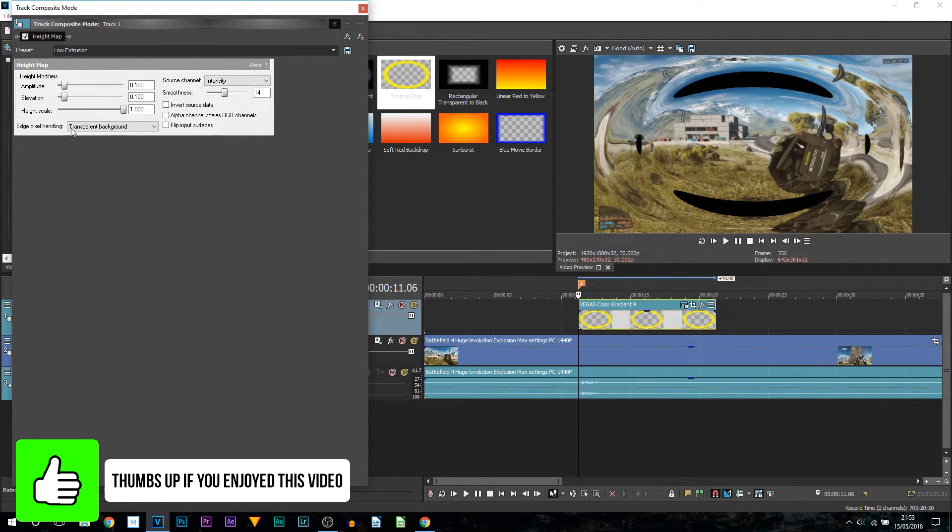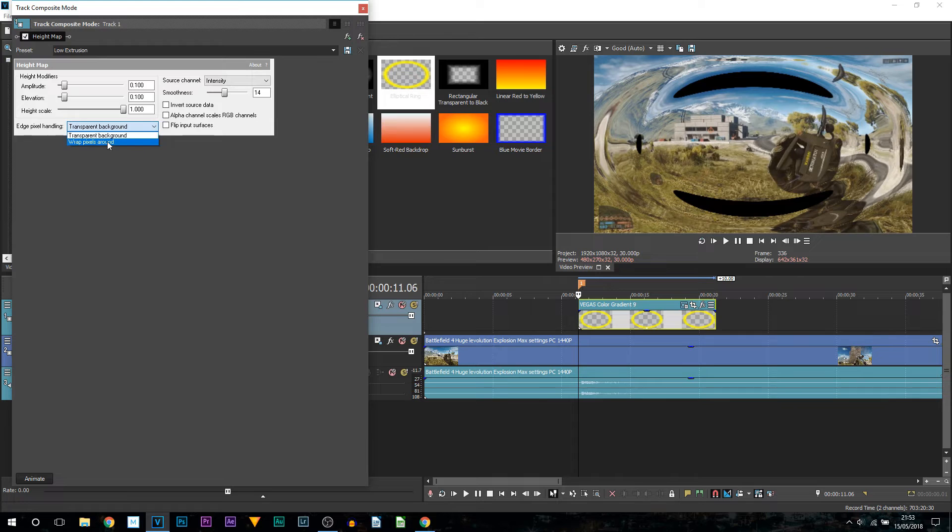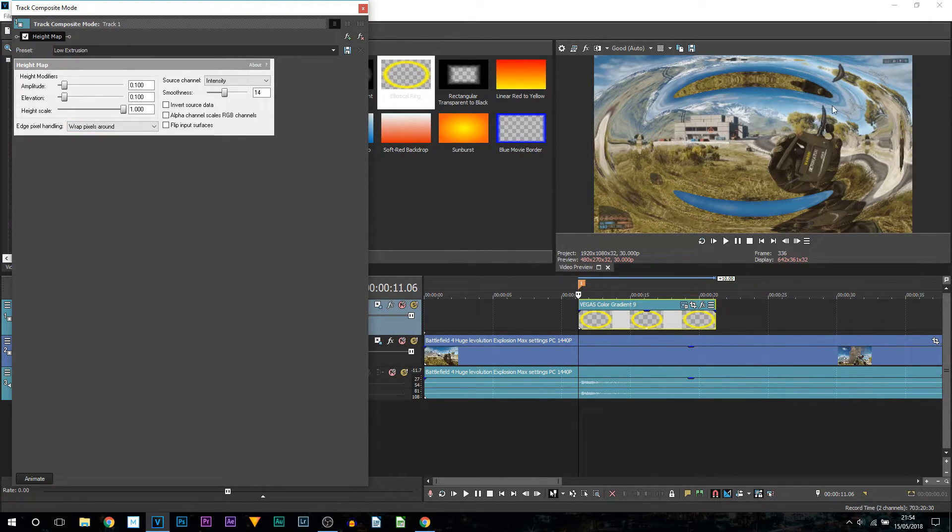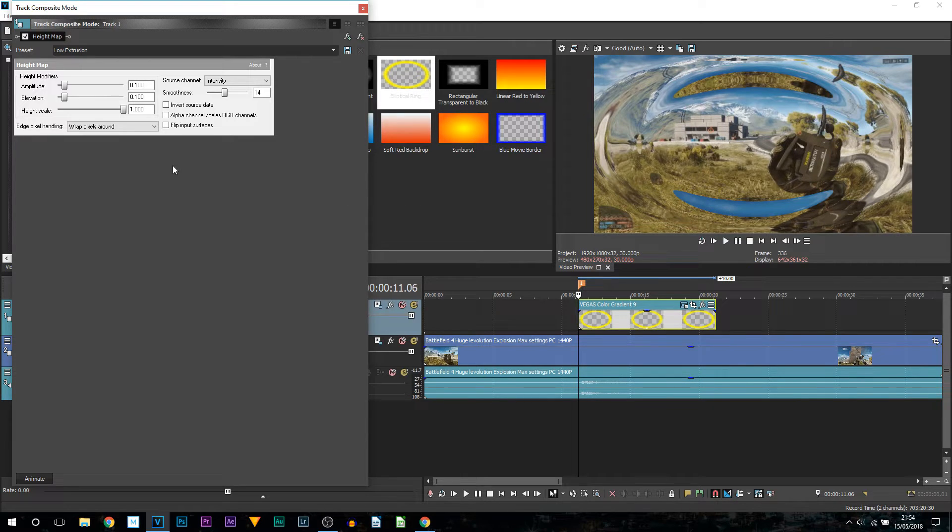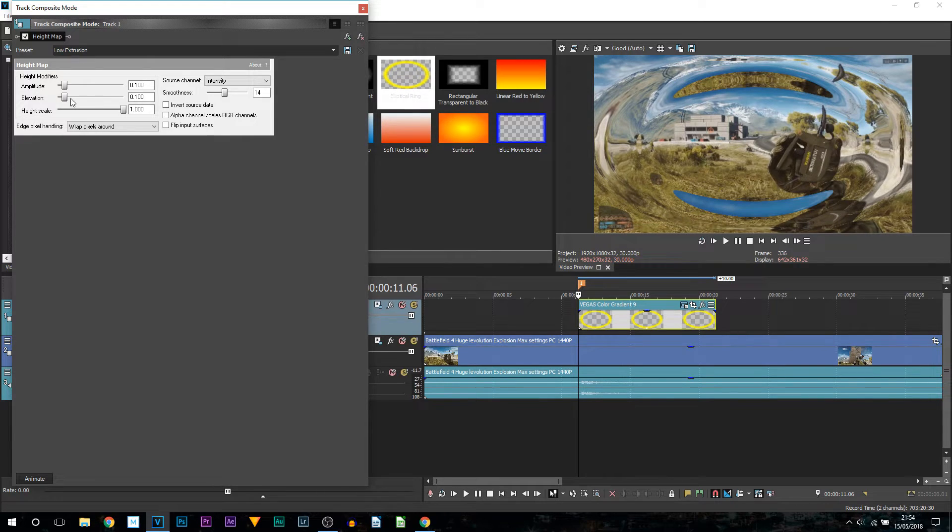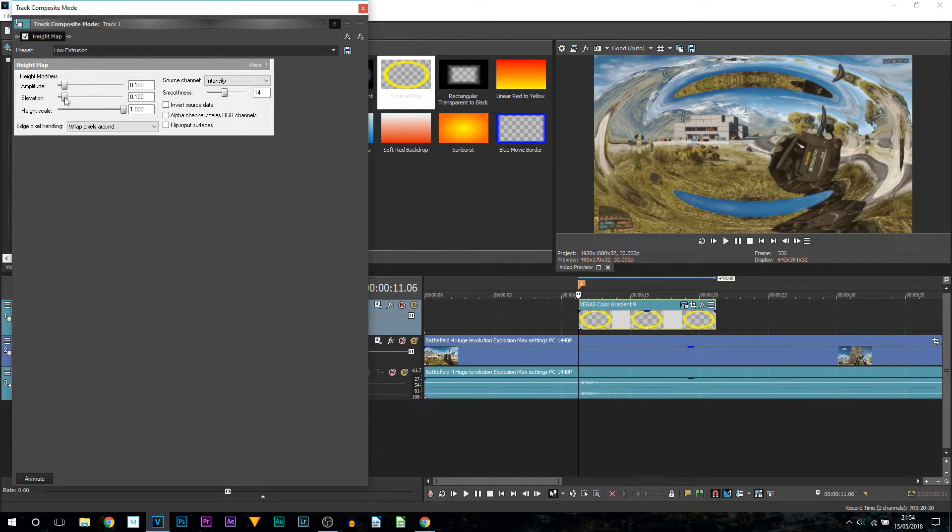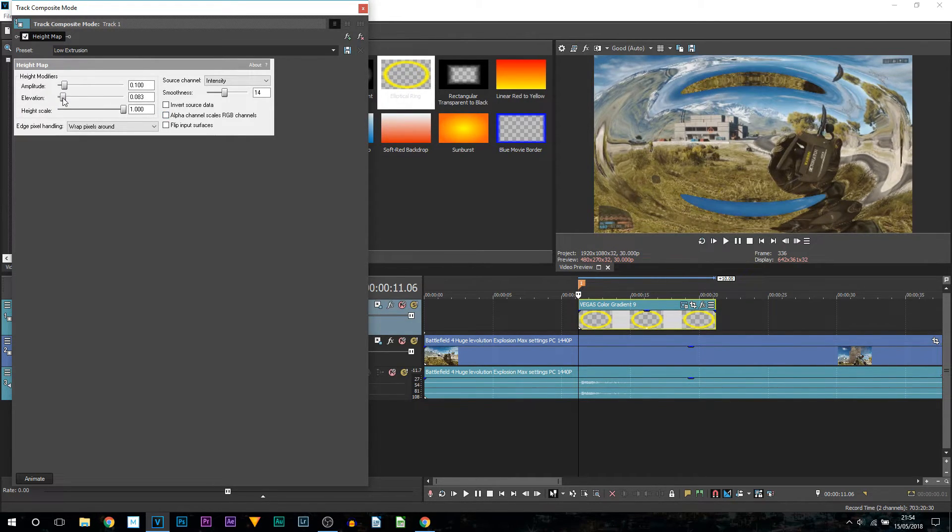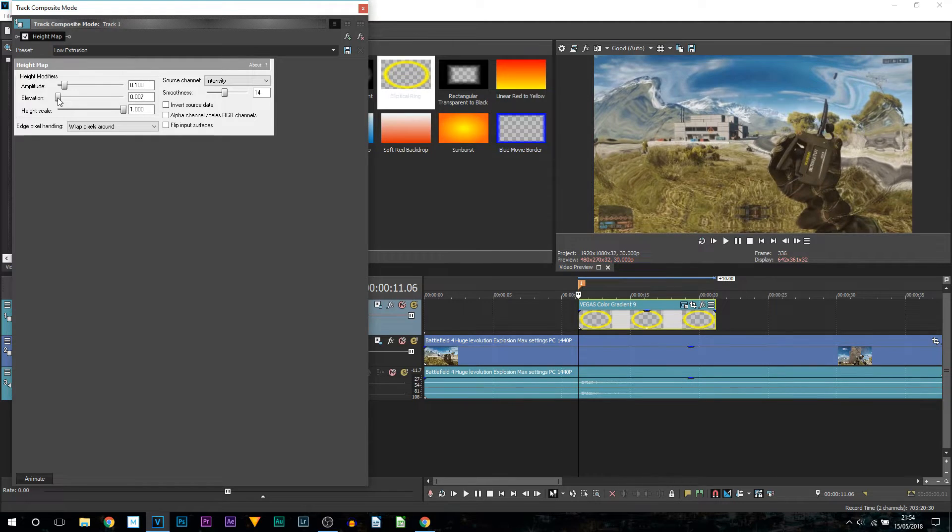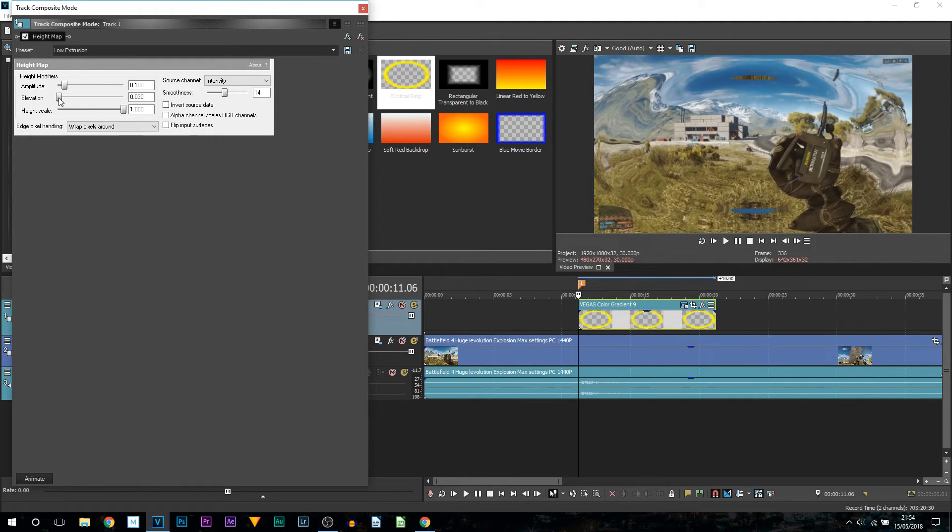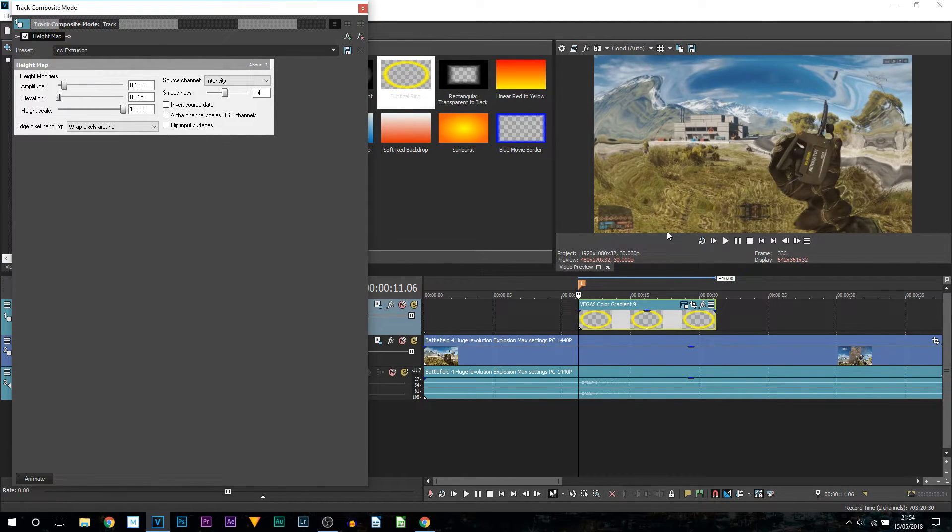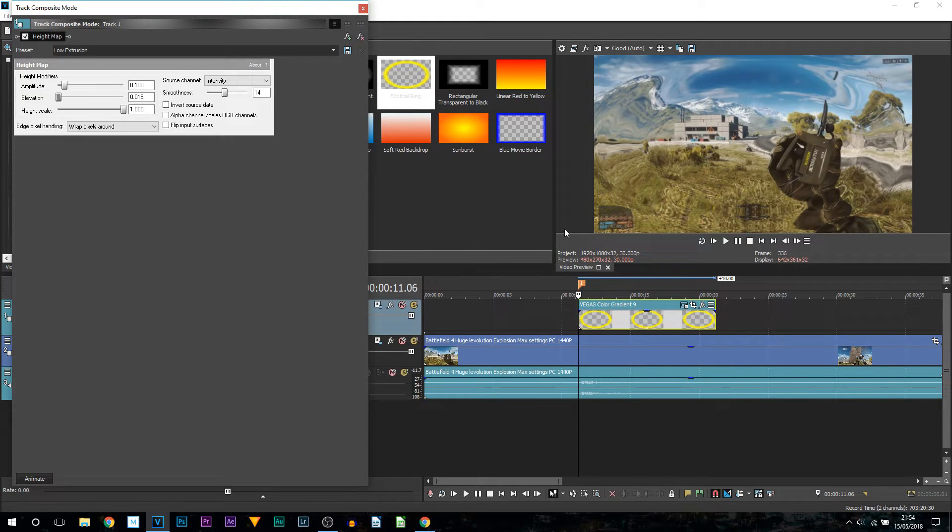First of all you want the edge pixel handling to be changed to wrap pixels around. Now you notice this gap here. We will be fixing that by adjusting the elevation. So currently it's set to 0.1. All I'm going to do is bring that down. You'll notice as I bring it down it disappears. So there we go, that is how I want it and that is how I'm going to keep it.